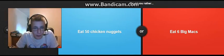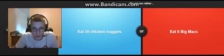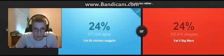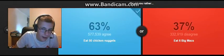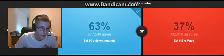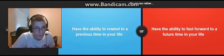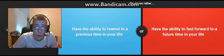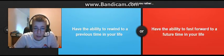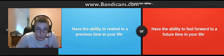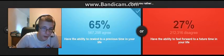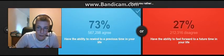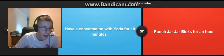Eat six big macs, 50 chicken nuggets. Chicken nuggets. I'm not a big fan of Big Macs. So, no puking. Okay. Have the ability to rewind to a previous time in life. Have the ability to fast-forward to the future. Rewind. There's stuff I want. There's a thing that I want to do to fix it, and yeah.